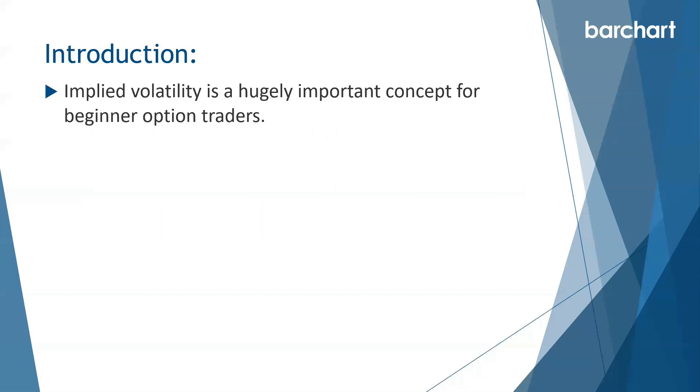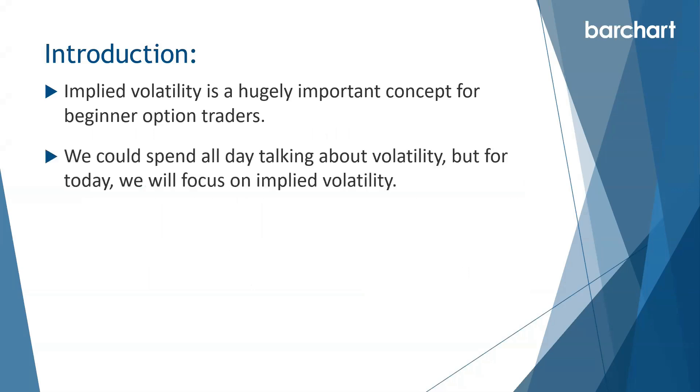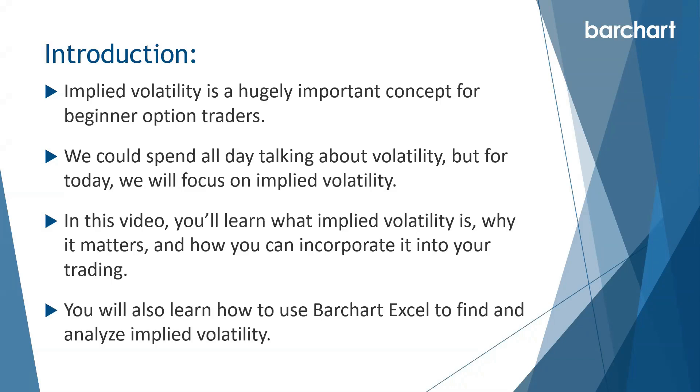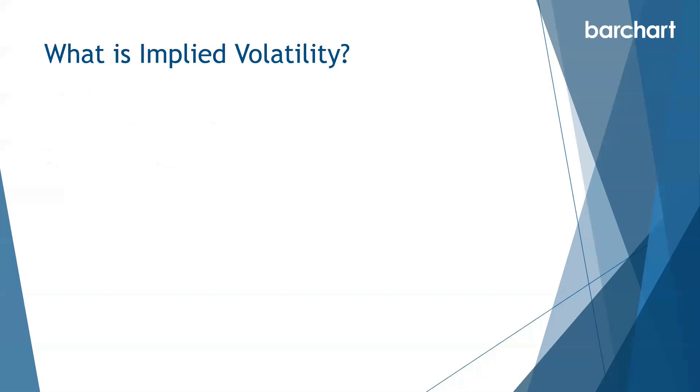Implied volatility is a hugely important concept for beginner option traders. We could spend all day talking about volatility but for today we'll focus on implied volatility. In this video you'll learn what implied volatility is, why it matters, and how you can incorporate it into your trading. You'll also learn how to use Barchart Excel to find and analyze implied volatility. So what is implied volatility?